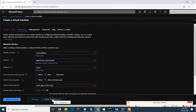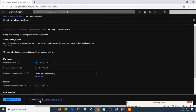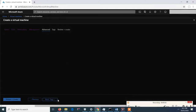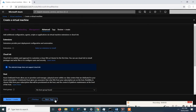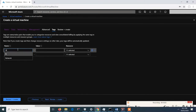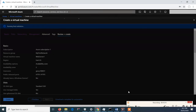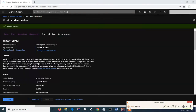Next is management — we have a storage account that we will be using later. Next, tab through the advanced settings. Review and create. Final validation passed. Let's create it.